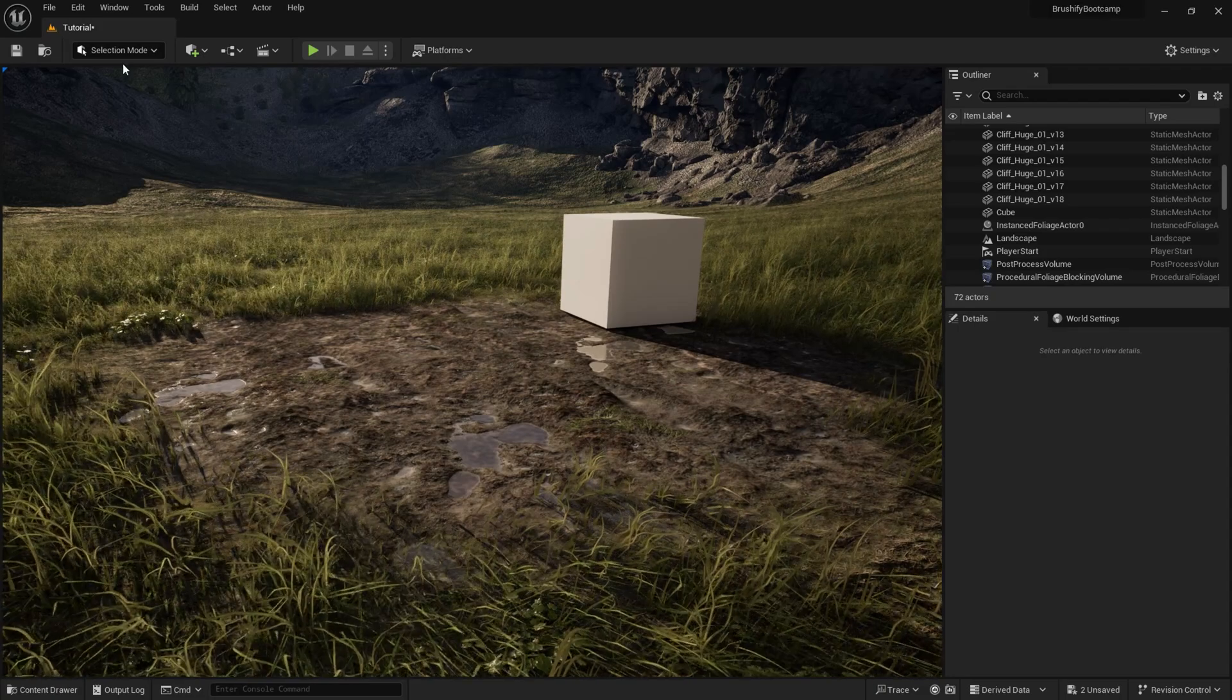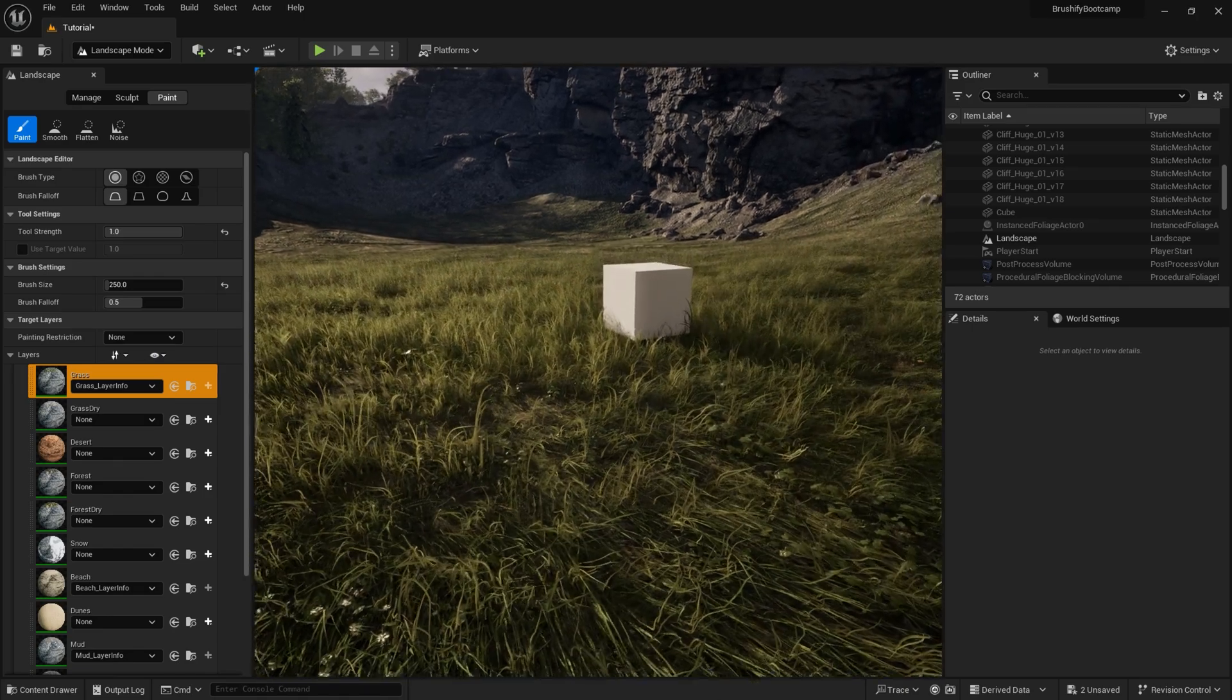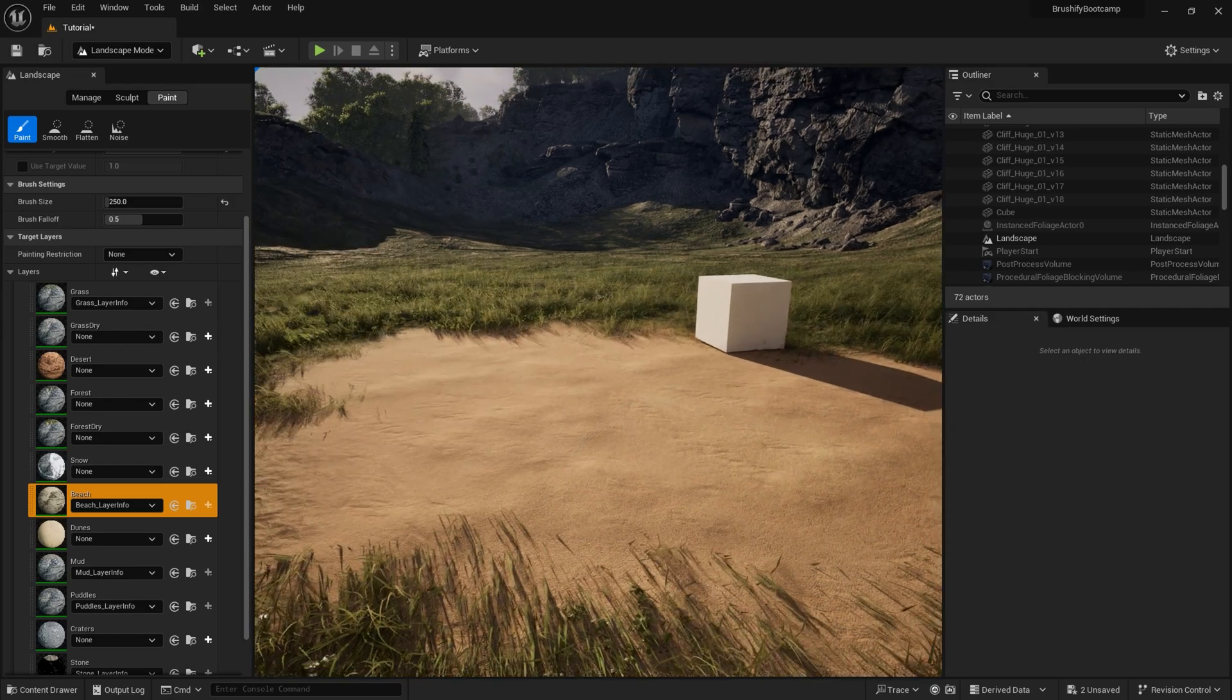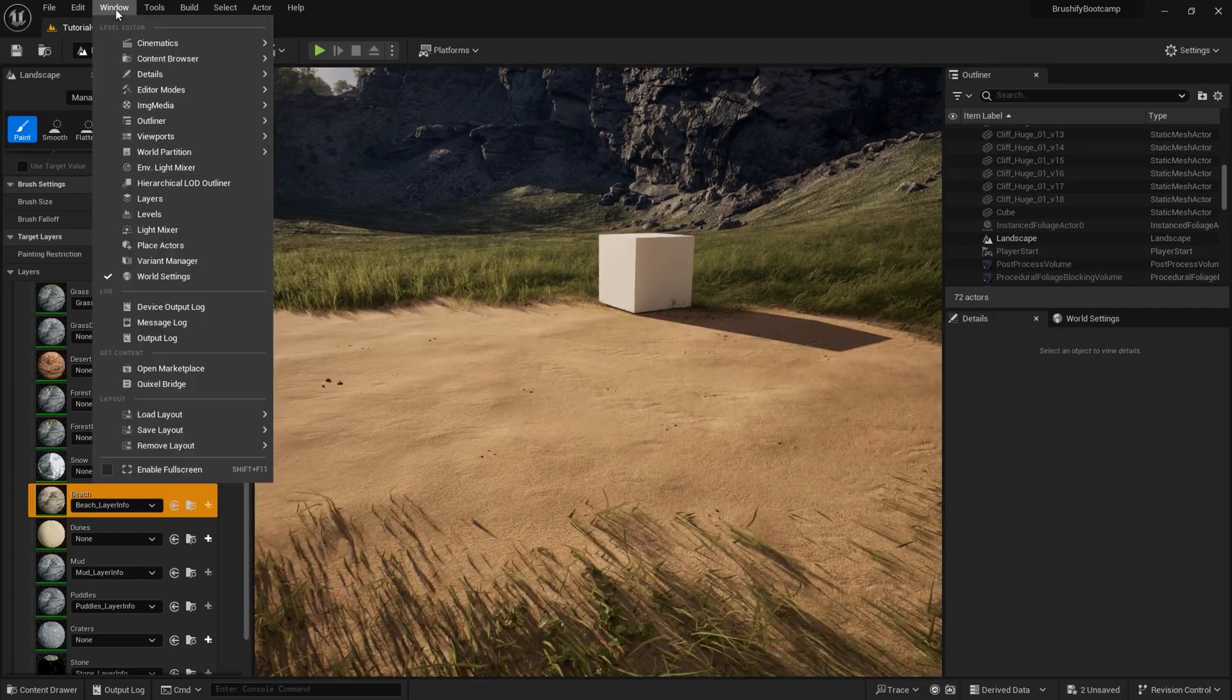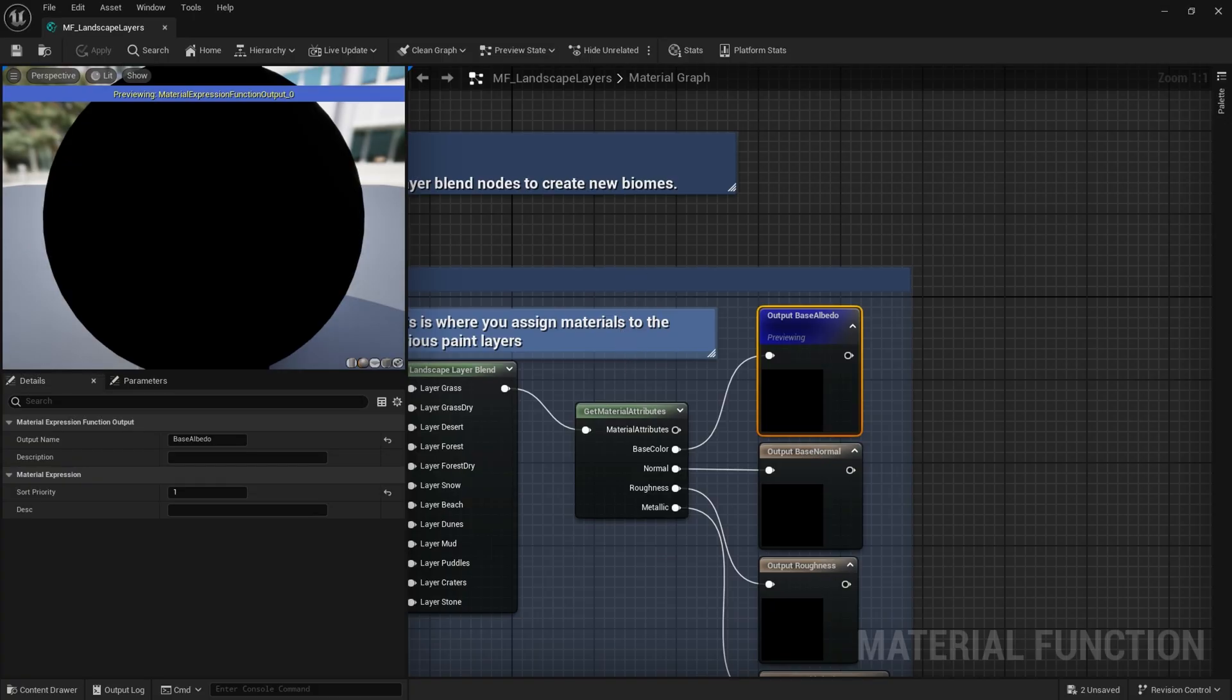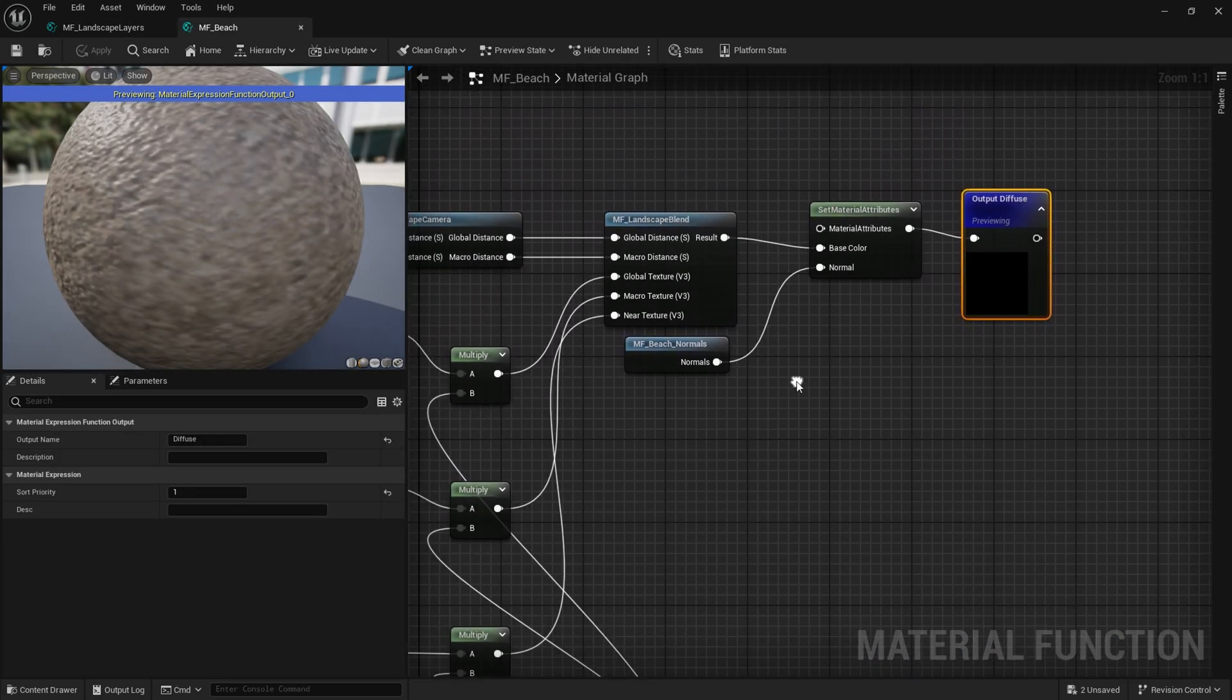To begin with, I'm going to go to landscape, I'm going to paint down grass again, and maybe let's assign the beach layer. This is the beach layer. It's a really basic layer. It's just a very basic diffuse and normal map. And if we go into MF Landscape Layers and open that up again, we can find where the beach layer is assigned. MF underscore beach. Double click on that.